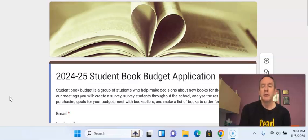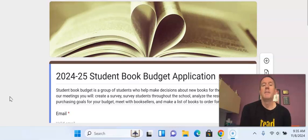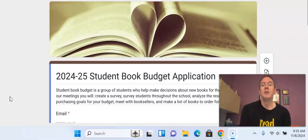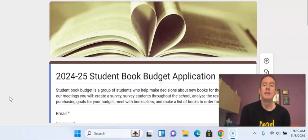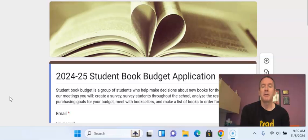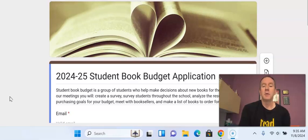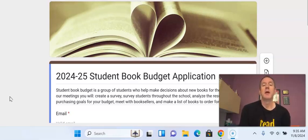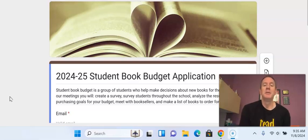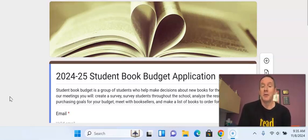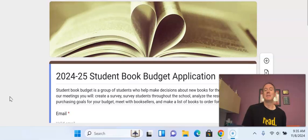When you join student book budget, you go through a whole process of getting ready to order new books. You create a survey, you go out into the school and survey kids in kindergarten, first, and second grade to ask them about things that they like to read. You look at the results of that and set some goals, and then you get to go through lots of websites and meet with booksellers to decide which books will be the best ones to order based on what we have learned from students at Barrow.